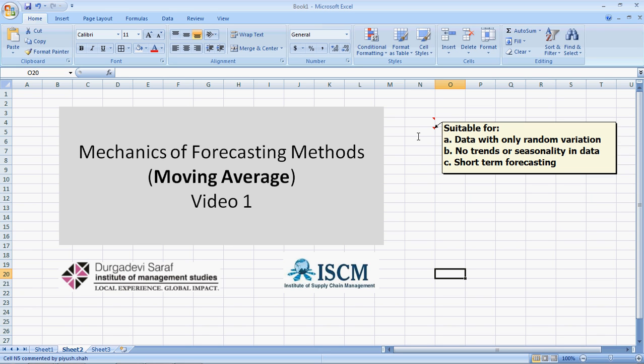The moving average method is suitable only in the case where the data has random variation. In case there are trends or seasonality in the data, other methods are more suitable. And generally speaking, moving averages is only suitable for short-term forecasting.